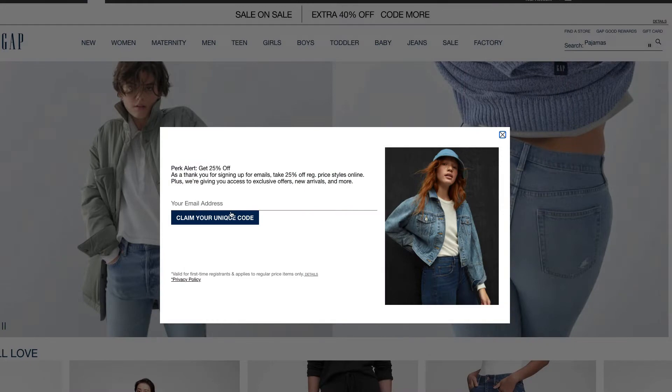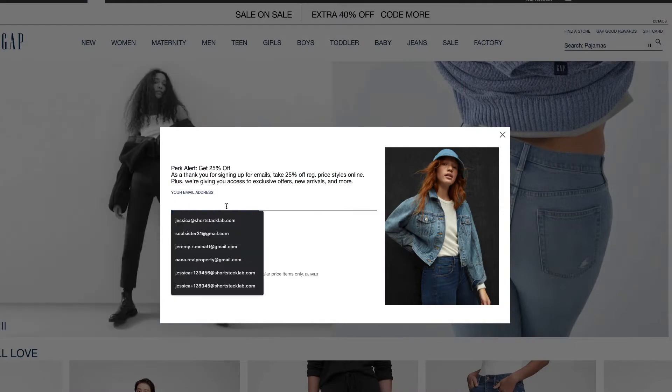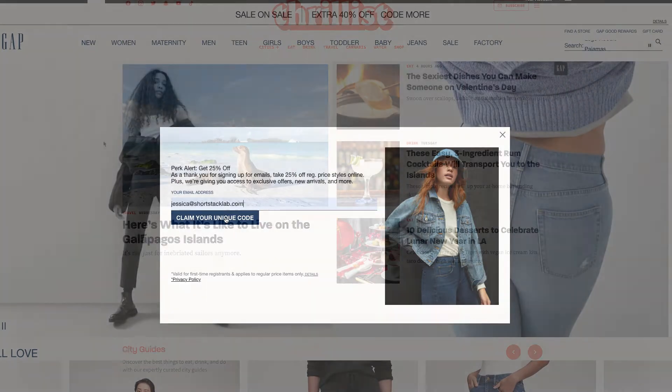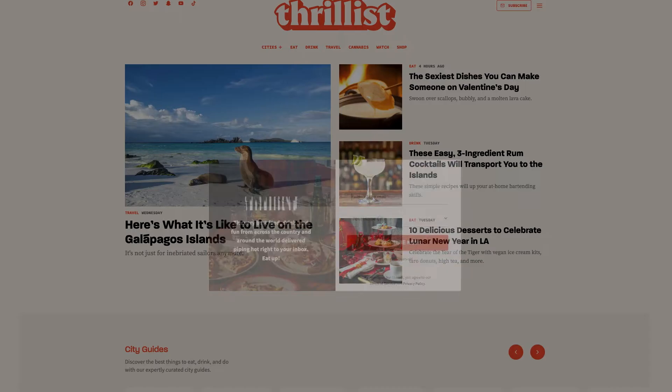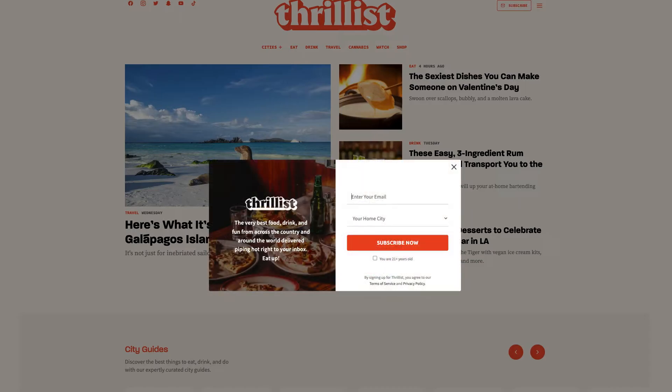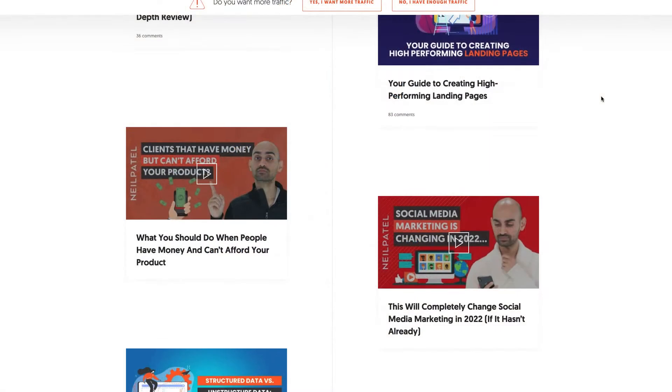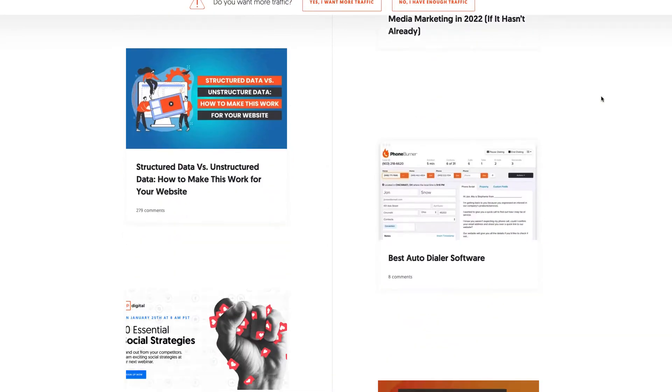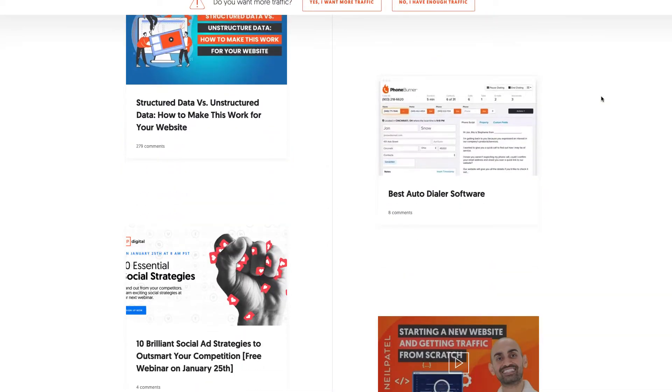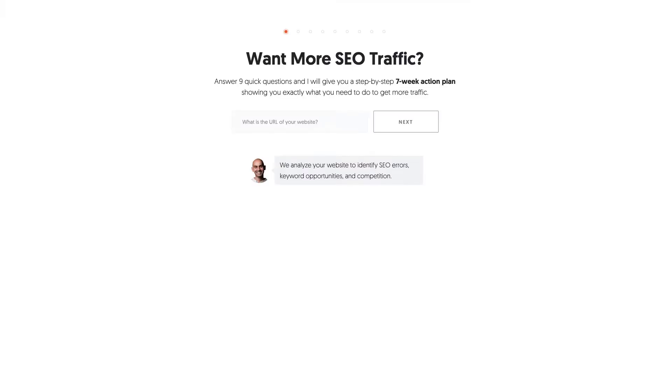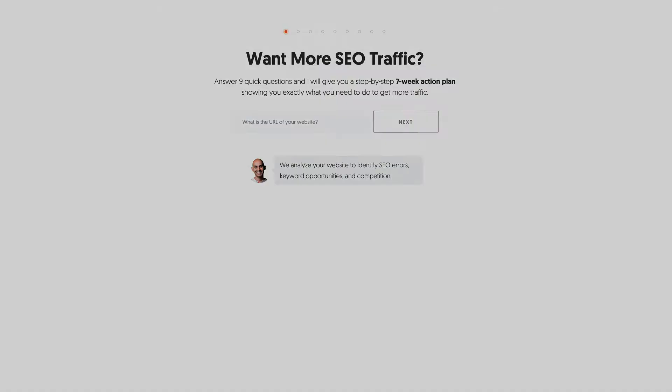They can help you grow targeted email lists as well as increase conversions. So if you're looking to jump on the pop-up bandwagon, here's how you can add custom triggered pop-ups to your website.